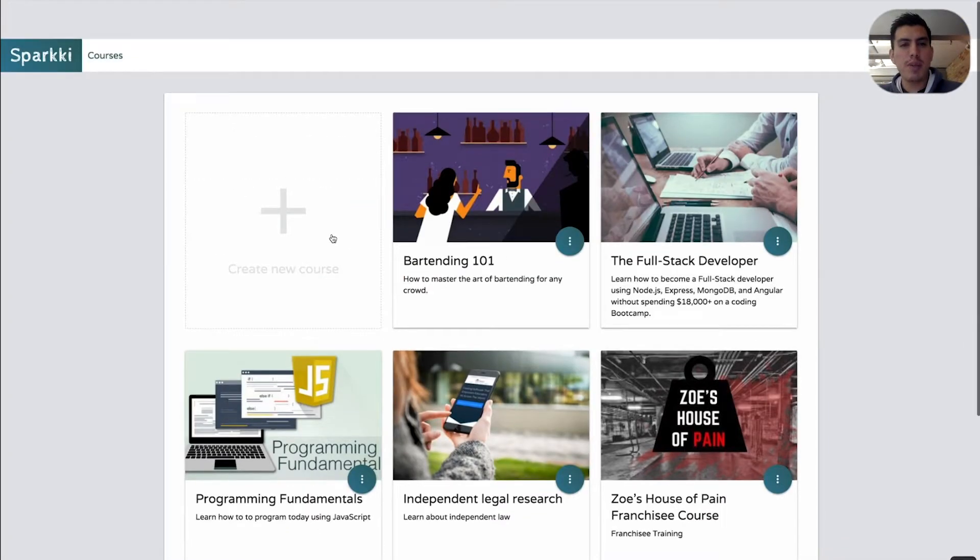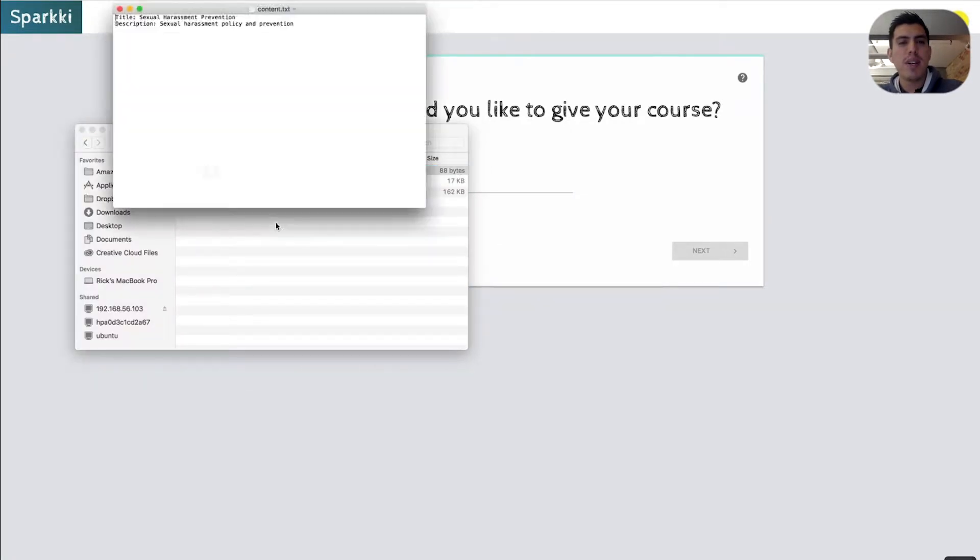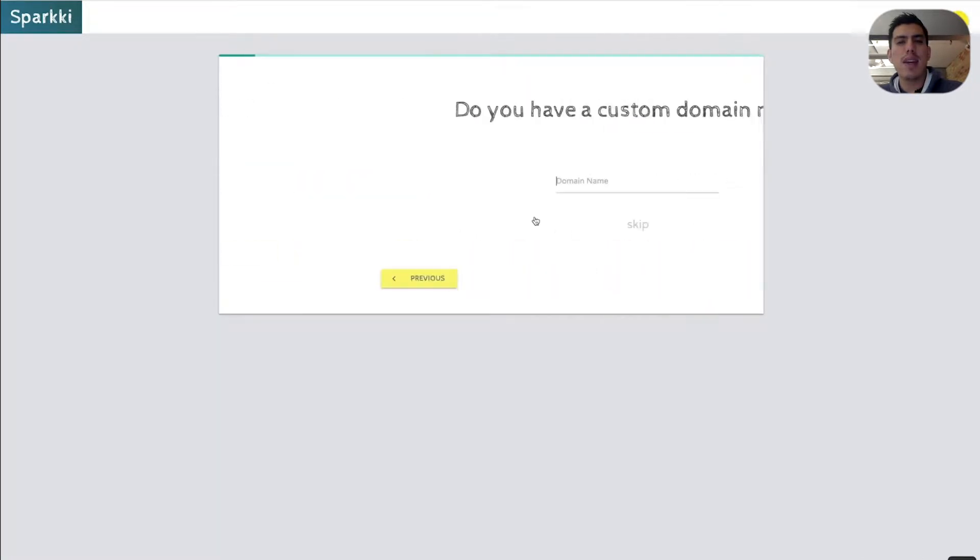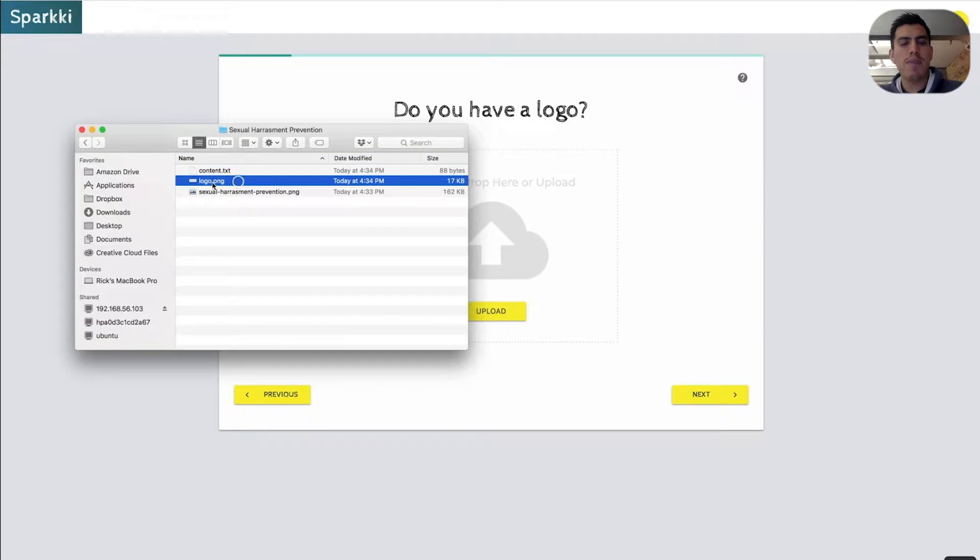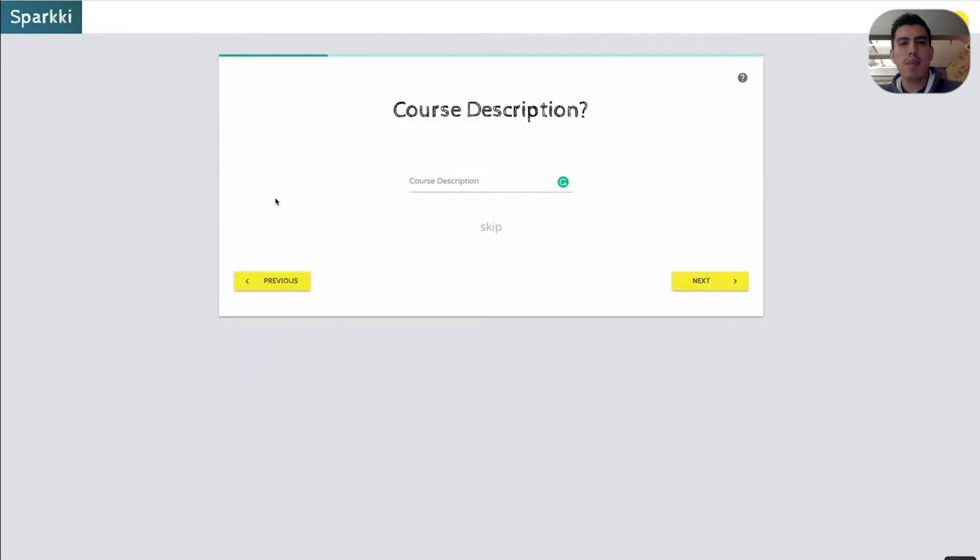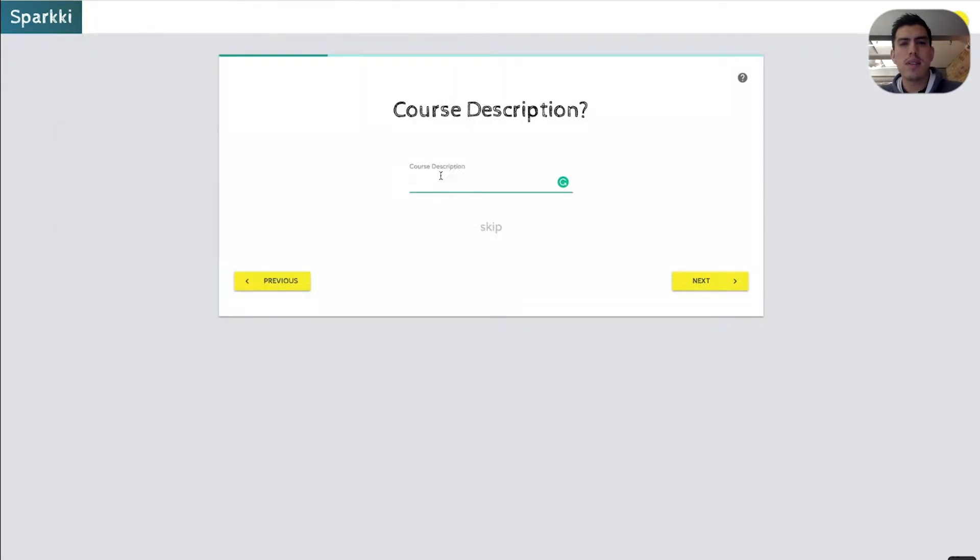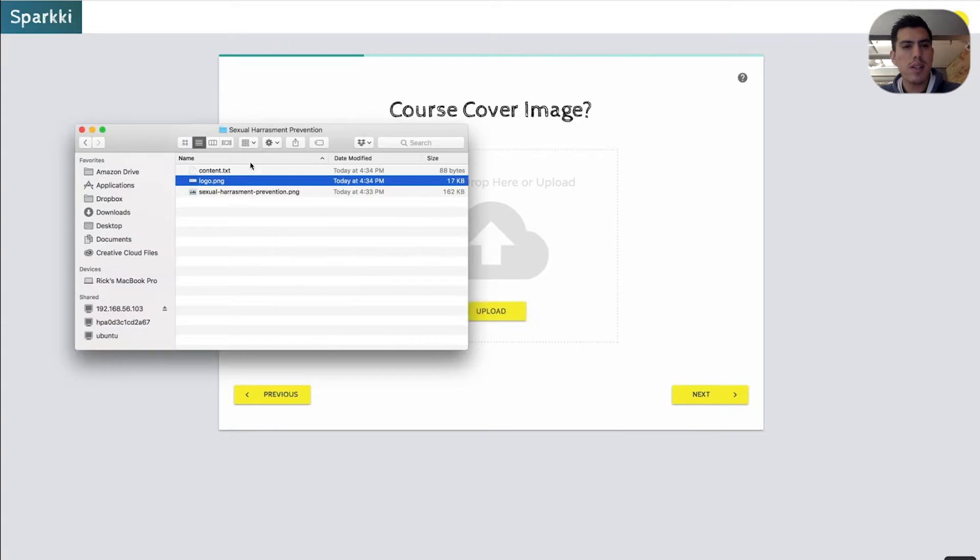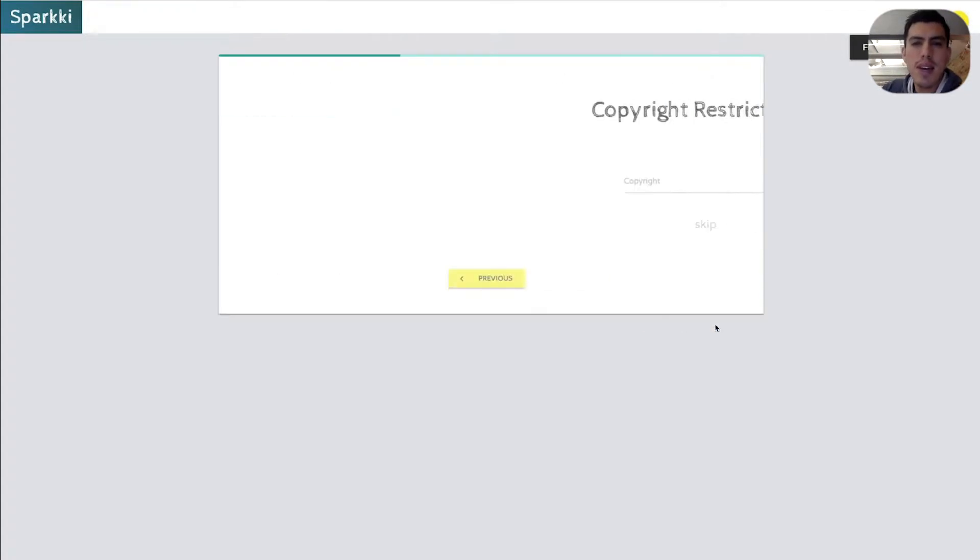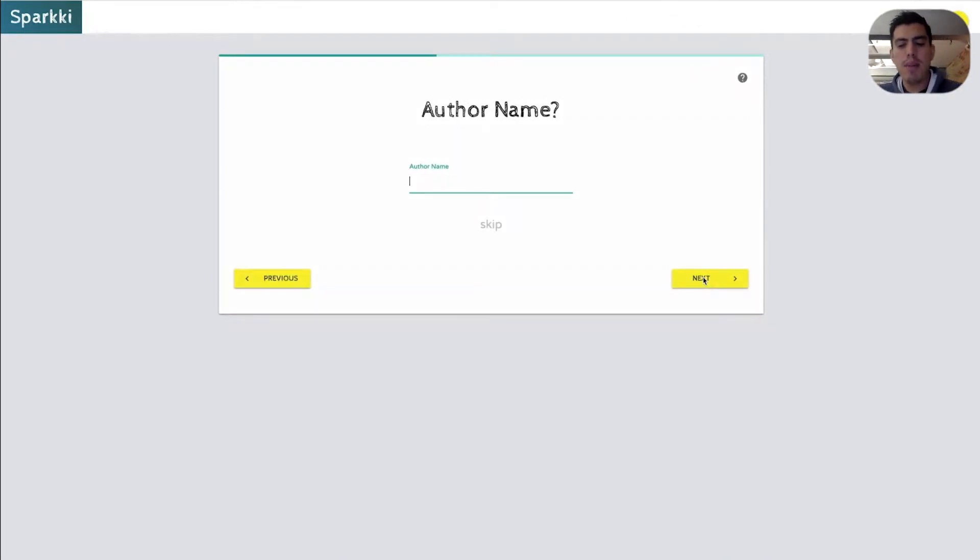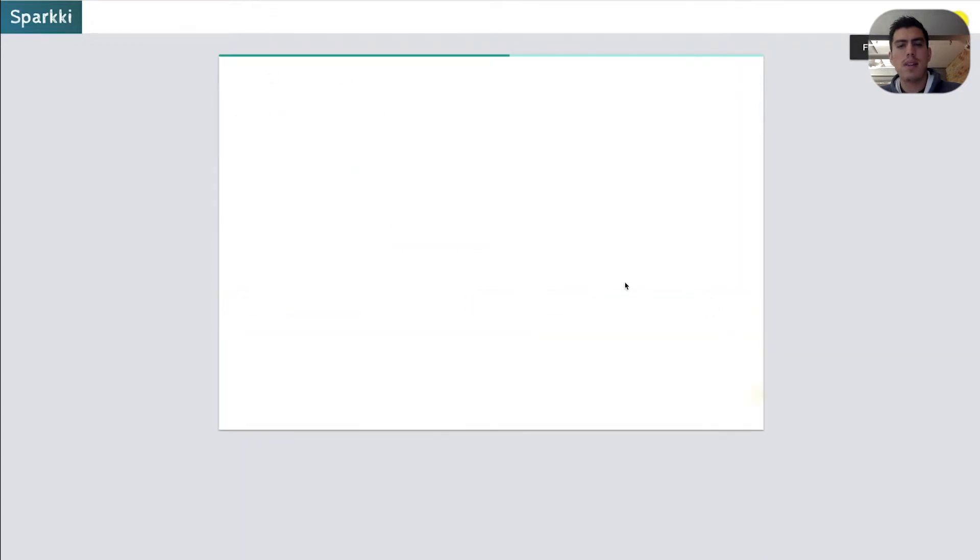So let's go ahead and create a course here real quick, just so we have something to play around with. And we actually have content for this one now. This course is going to be on sexual harassment prevention. Do we have a custom domain name? No, we don't. Do we have a logo? Yes, we do. Here's my logo. Next. Do I have a course description? I believe I do. Here it is. Next. Didn't ask cover image. We do have a cover image. I believe it's this one right here. Perfect. And then copyright restrictions. Sparky Incorporated. And then author name. Rick Hernandez. Author image. Here it is.